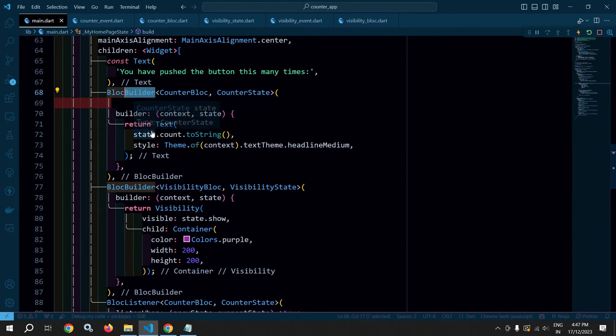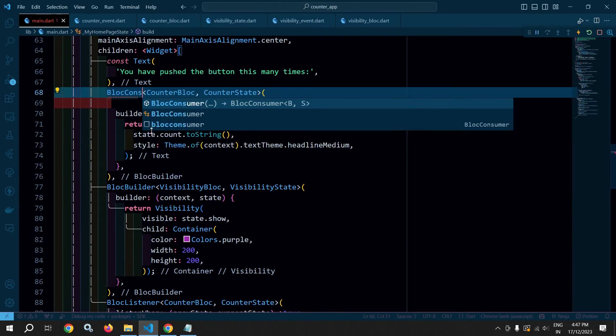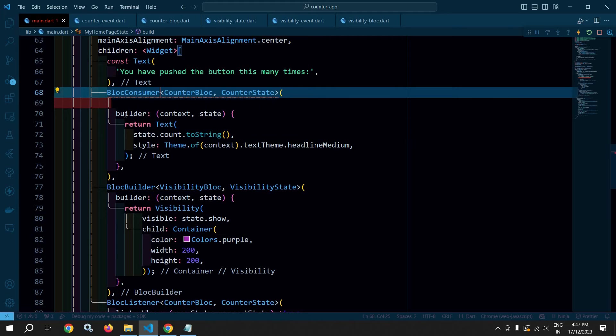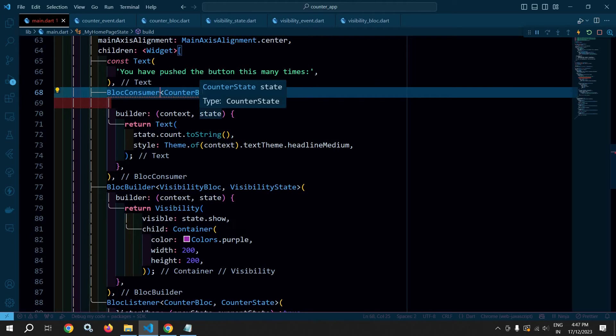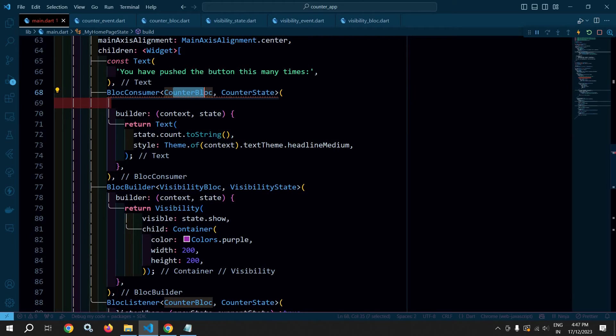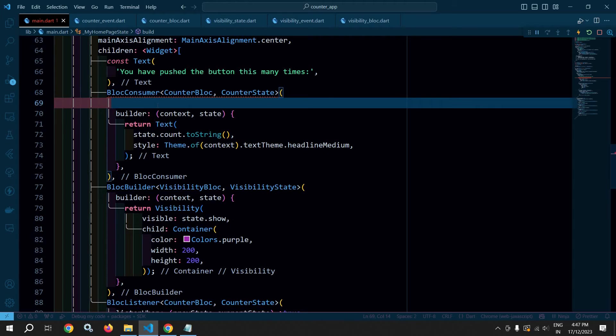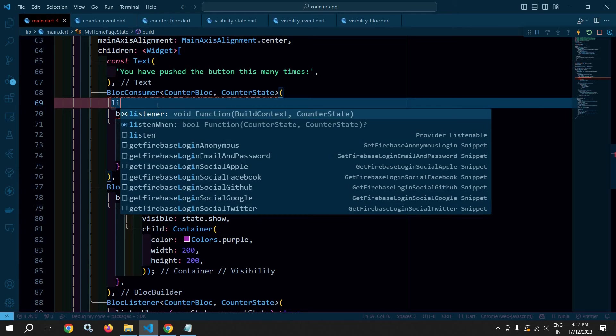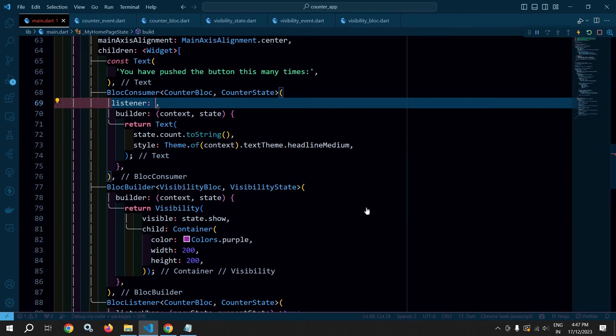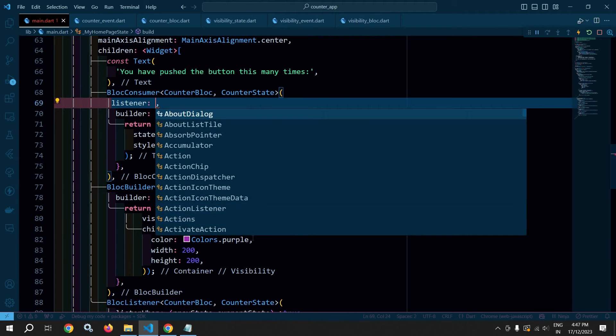Instead of BlocBuilder, here I am using BlocConsumer. Now this BlocConsumer, we need to specify the Bloc as well as the state. And after that it takes two mandatory parameters: one is builder and another one is listener.